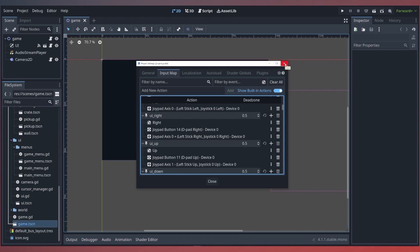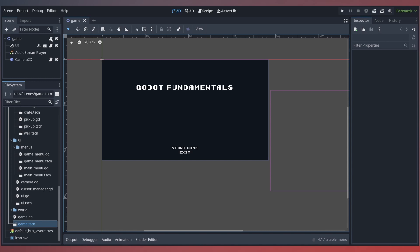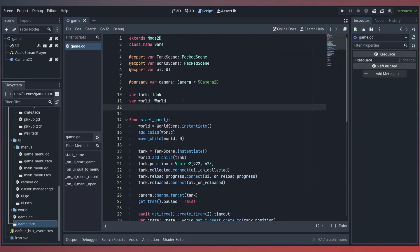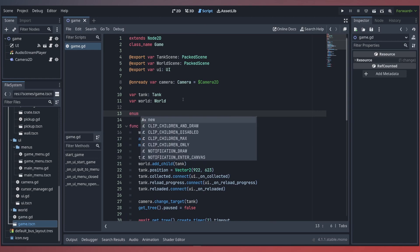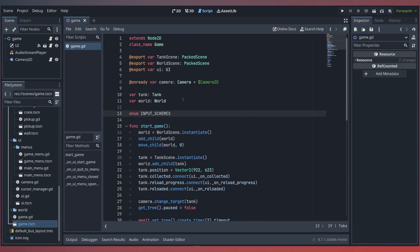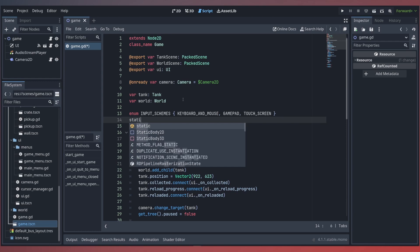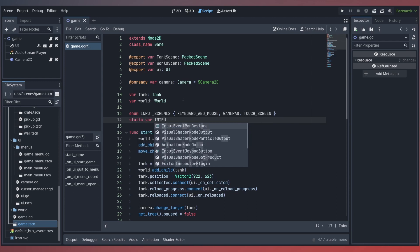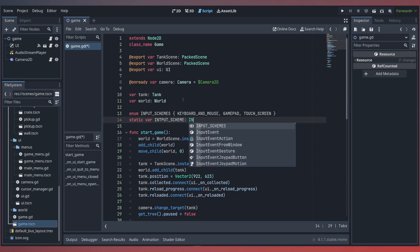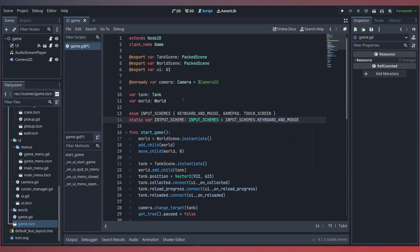And that's all the setup we need to do within our project settings. Next, within our game, we'll want to define our input schemes as an enumerator. Start with the enum keyword and we'll call this InputSchemes. Here we'll have the default of keyboard and mouse, we'll also add support for the gamepad, as well as a potential touch screen in the future. Next, we'll create a static variable called input_scheme of type InputSchemes, defaulting to keyboard and mouse. This will allow our game to track and expose a simple way to modify our preferred control type.